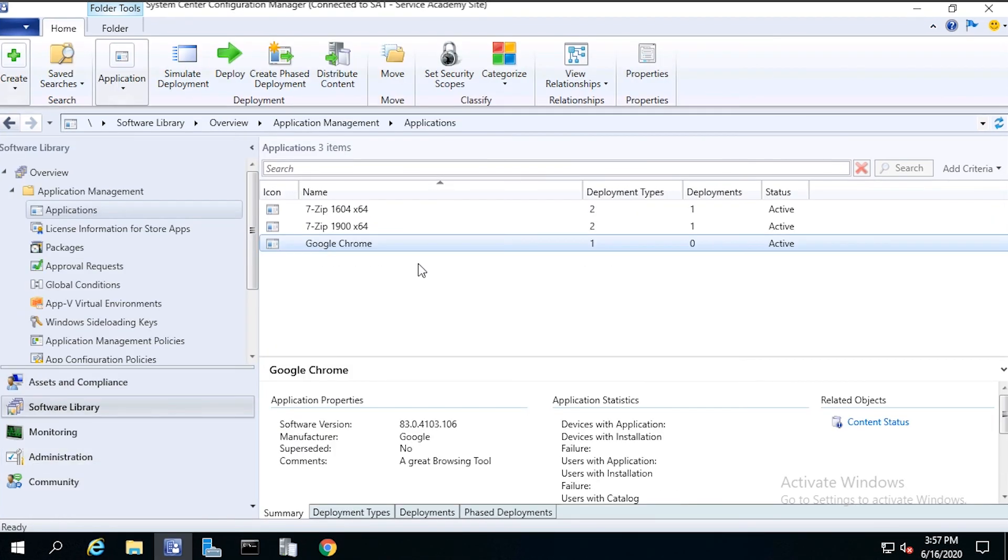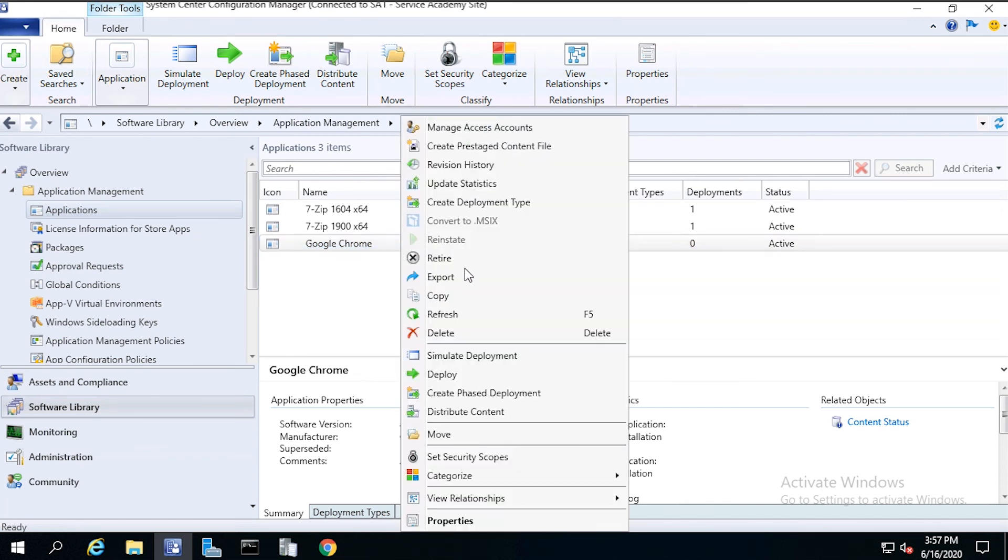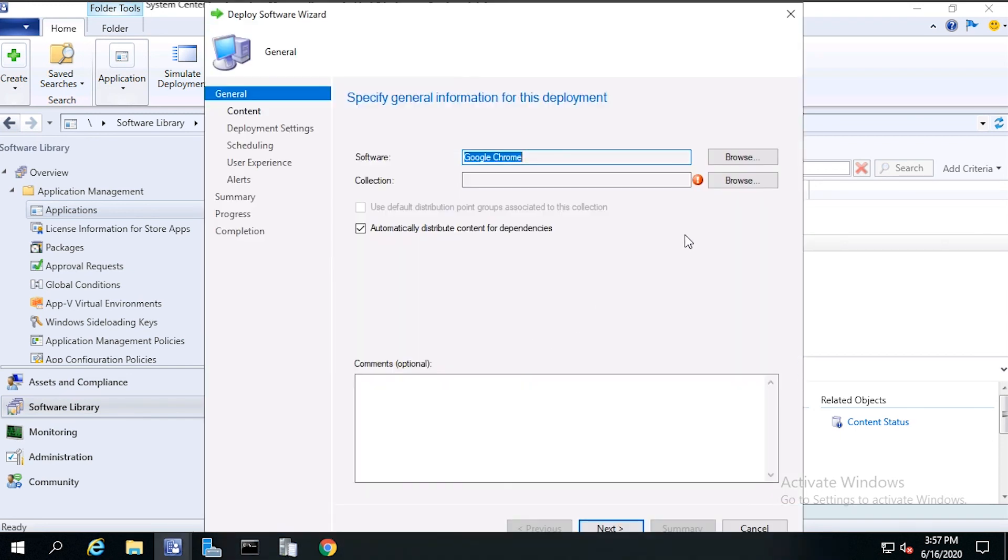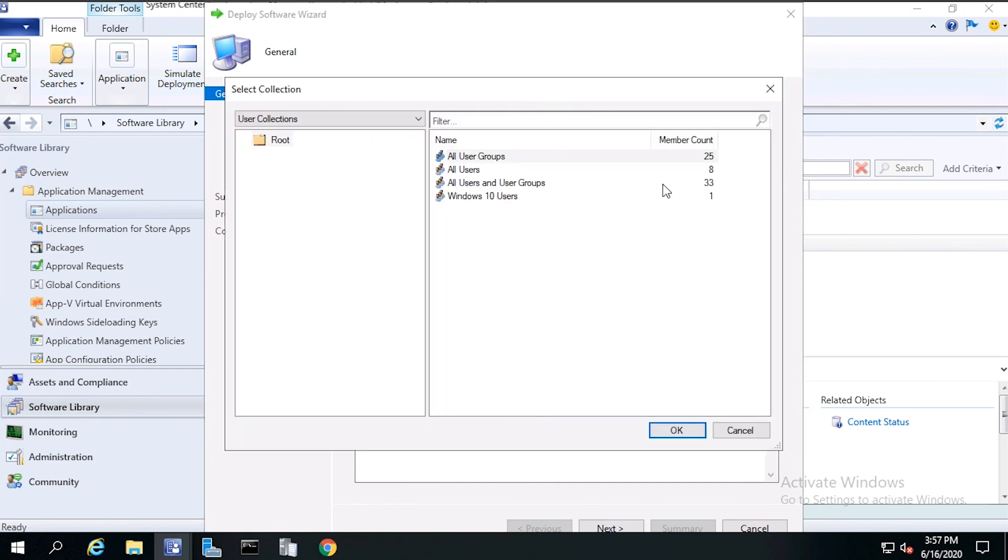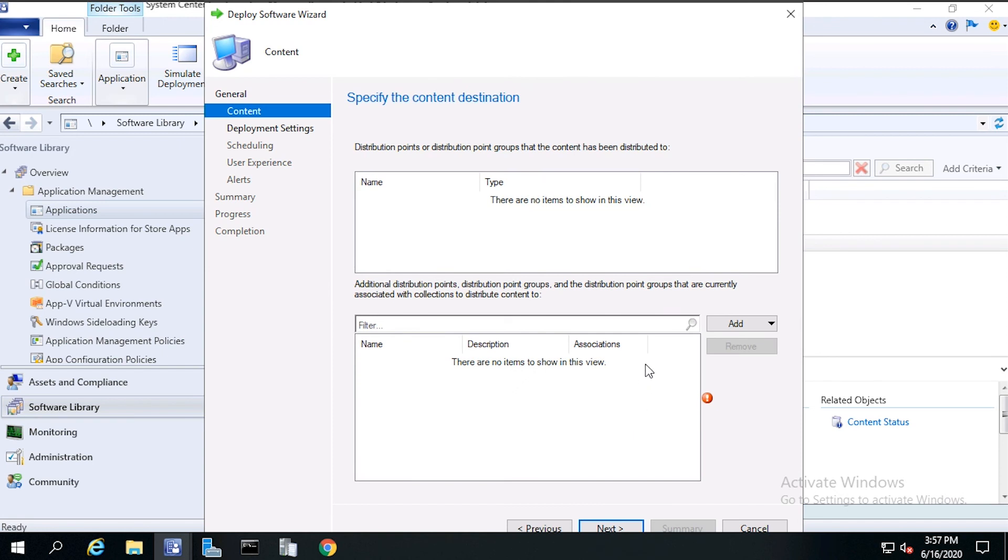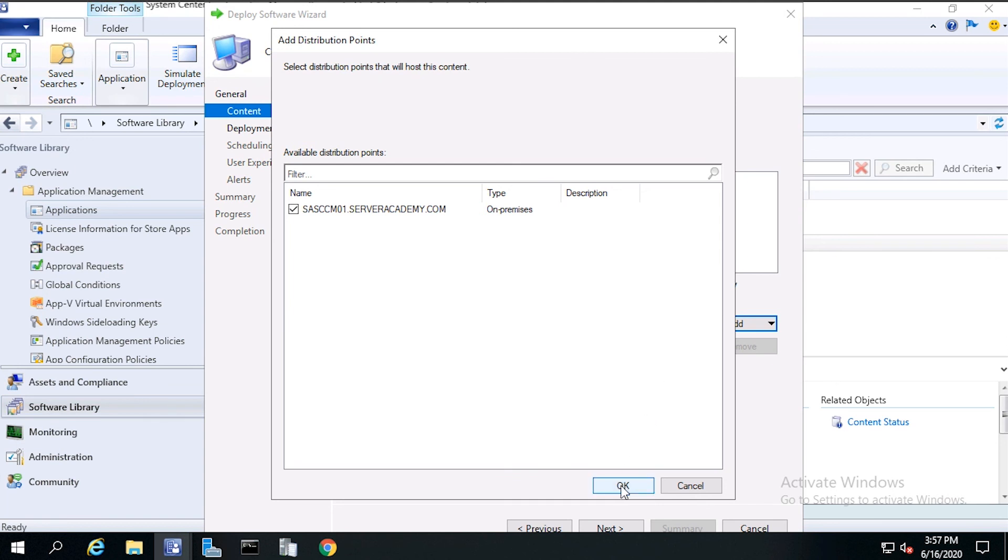Now let's deploy the application to the Windows 10 Users Collection. From the console, right click on the application and choose Deploy. From Collection, click Browse, then select Windows 10 Users, then click OK. Then click Next. From Content, click Add and click Distribution Point, then deploy to your distribution point. In this case, choose sasccm01.serveracademy.com, then click OK.